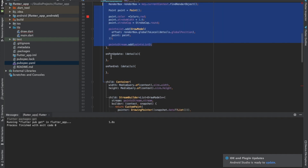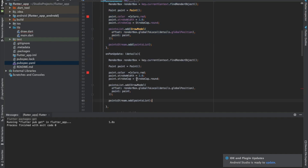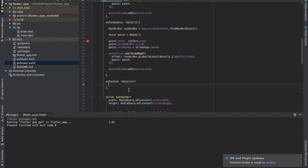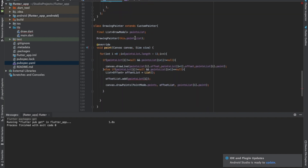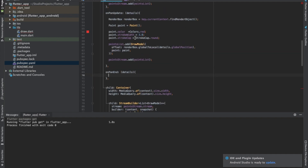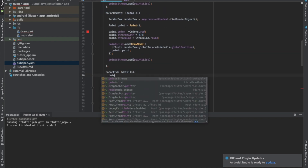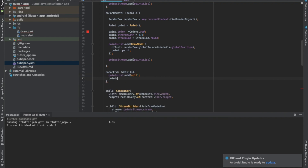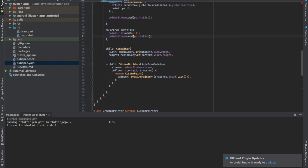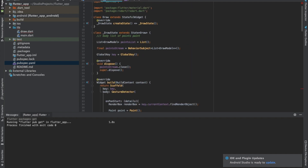We copy the same code in onPanUpdate as well. In onPanEnd, when the finger is lifted, we add null to indicate drawing should stop here: pointsList.add(null), then pointStream.add(pointsList). That's all we need to draw.